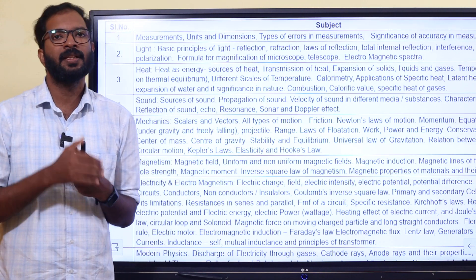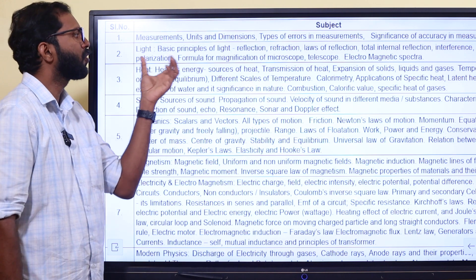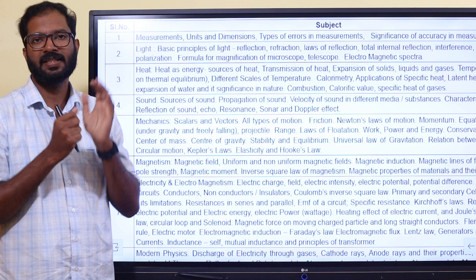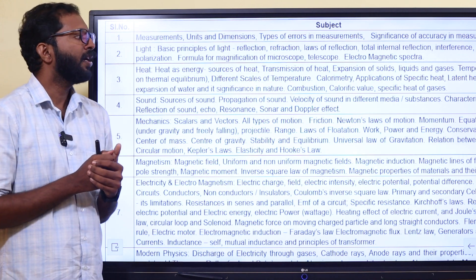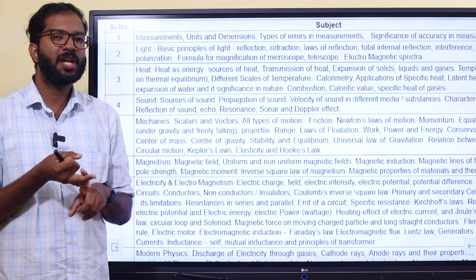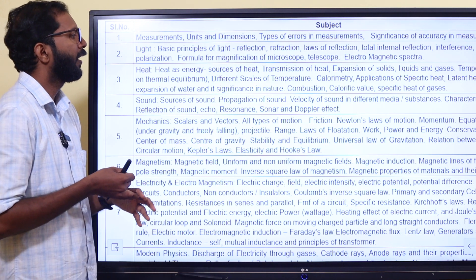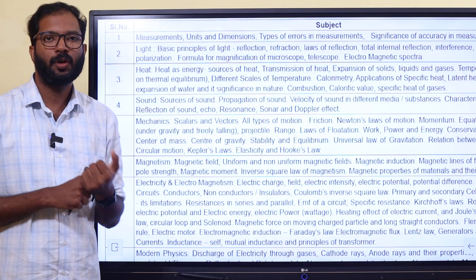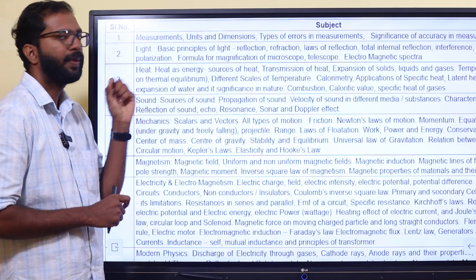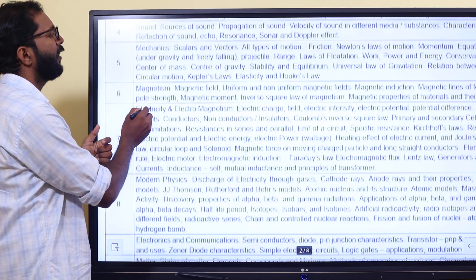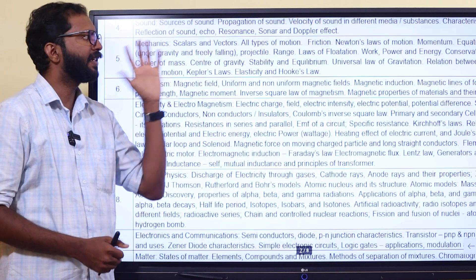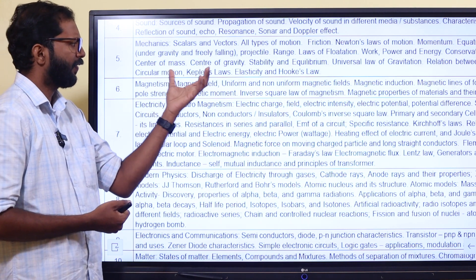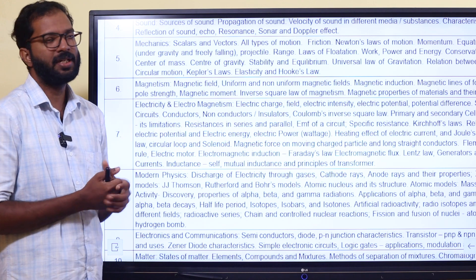In the next phase: light — reflection, diffraction, polarization, and interference. Then heat — transmission of heat and expansion of components. These are the calorific values. Sound — the Doppler effect. Then mechanics — scalar and vectors, friction, Newton's laws in the first and second, and gravitation in this topic.